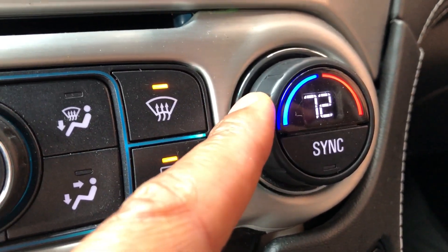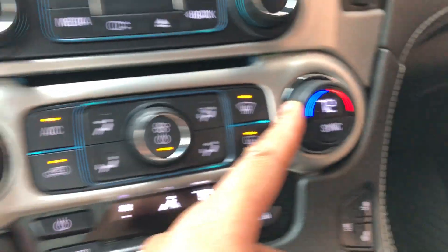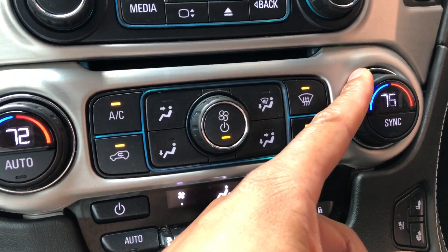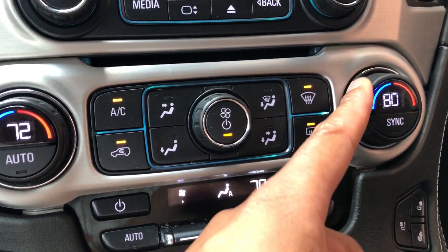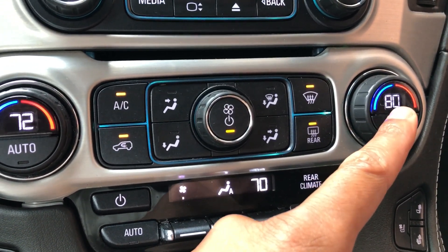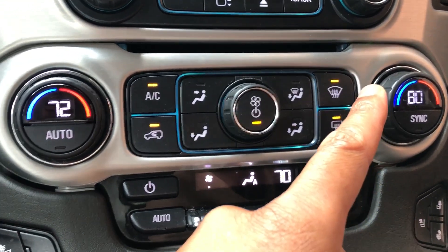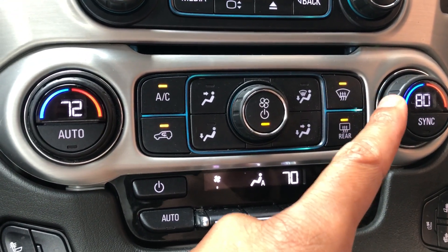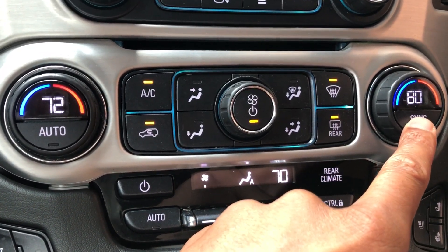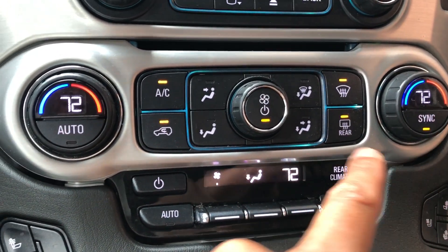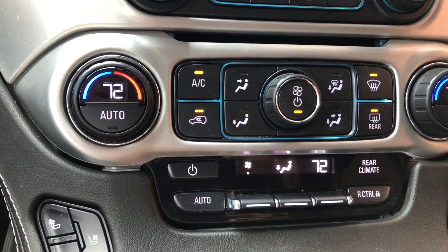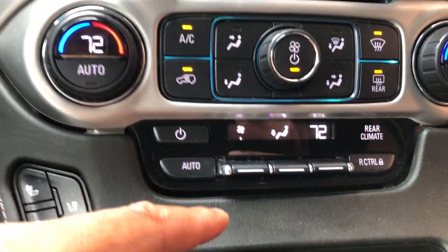And then we also have the passenger temperature. The passenger temperature can be totally different, so I can adjust that right there. And if I want to sync both the temperatures on both the passenger and driver's side, I'm just going to press sync and it takes the temperature back so everyone has the same temperature.